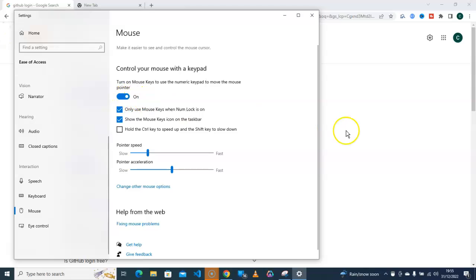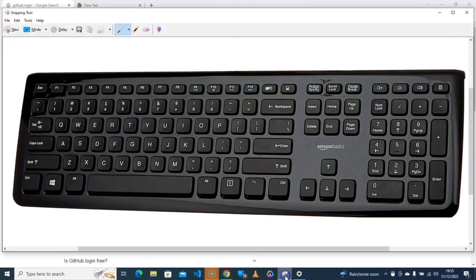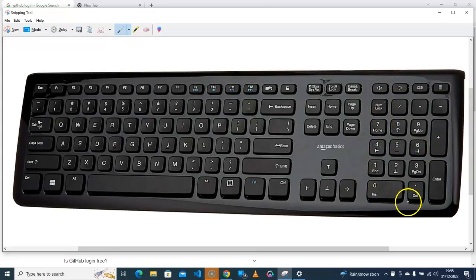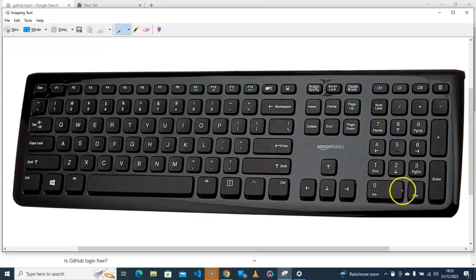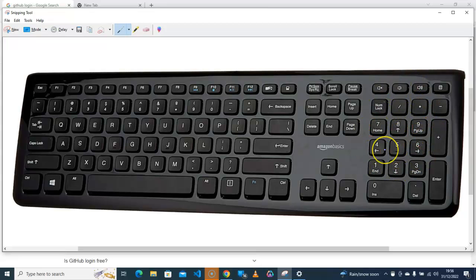So right now I will go back to a keyboard. Here, this part of the keyboard is regarded as the numeric keypad. You can control your mouse with these keys.